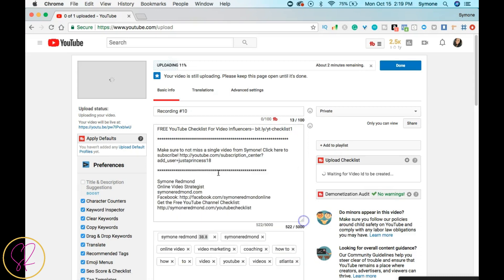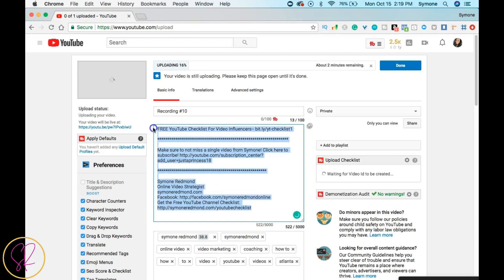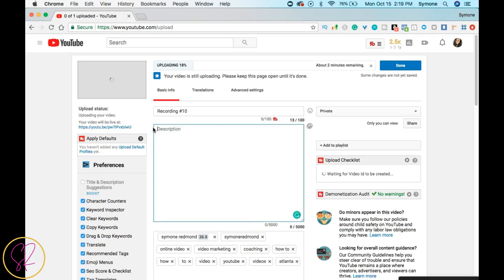But what we want to see is how do we add links to our YouTube video. So I'm going to go ahead and delete all of this because this is my default. So in order for you to add links to your YouTube video, you have to add HTTP colon forward slash forward slash in order for your link to be clickable.